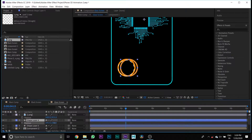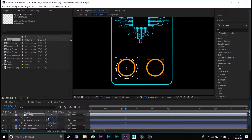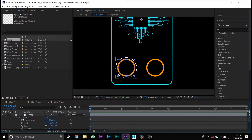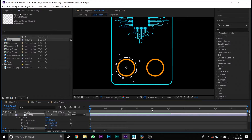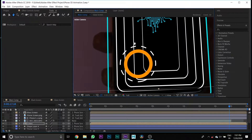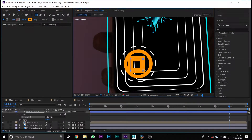Create a duplicate of the circle layer and position it. Select the PNG circle layer, put your cursor at the end of the timeline, press the toggle button of rotation, and rotate it. Then go to Main Comp and create a square shape between the circle shapes.